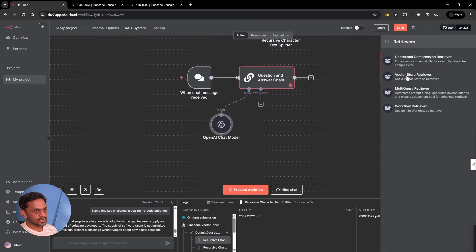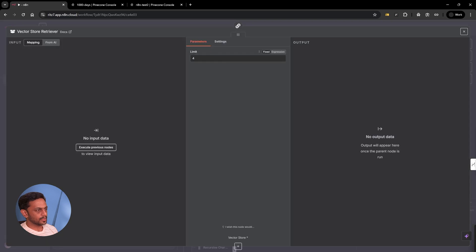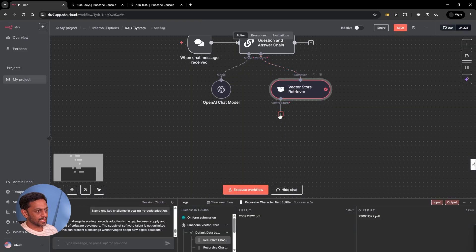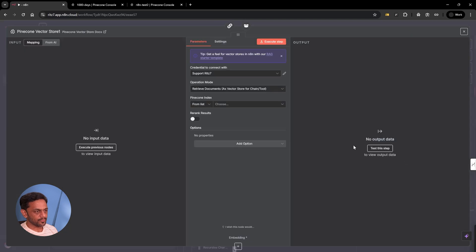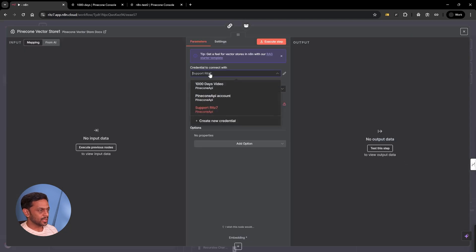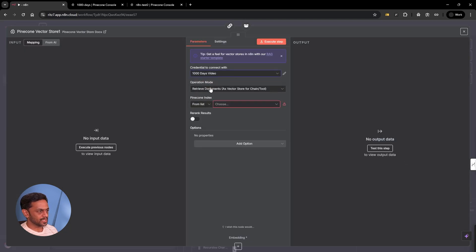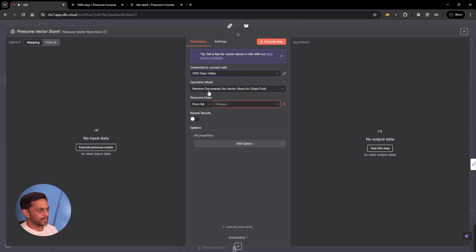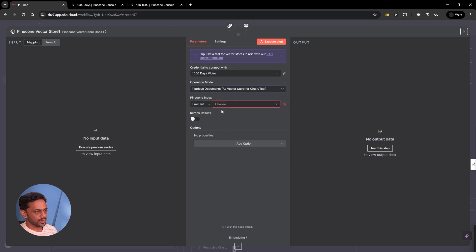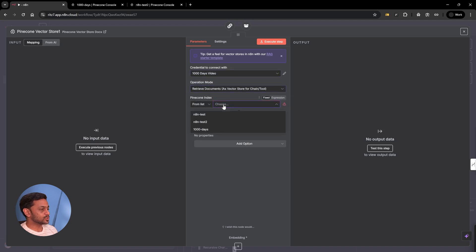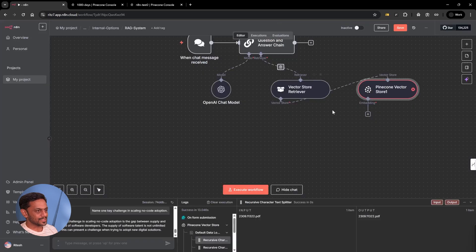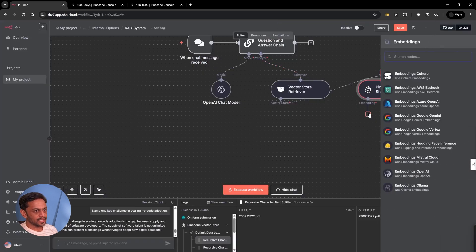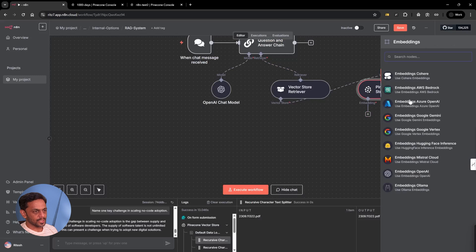Now retriever, we'll use vector store retrieval. Limit is four, let's leave it as is. Vector store, we need Pinecone vector store because that's what we use. This is going to be thousand days video. Use the same one. Operation mode is retrieve documents as vector store for chain tool. From list, we have to use the same one we used before, thousand days. Once this is done, embedding is going to be embeddings OpenAI.